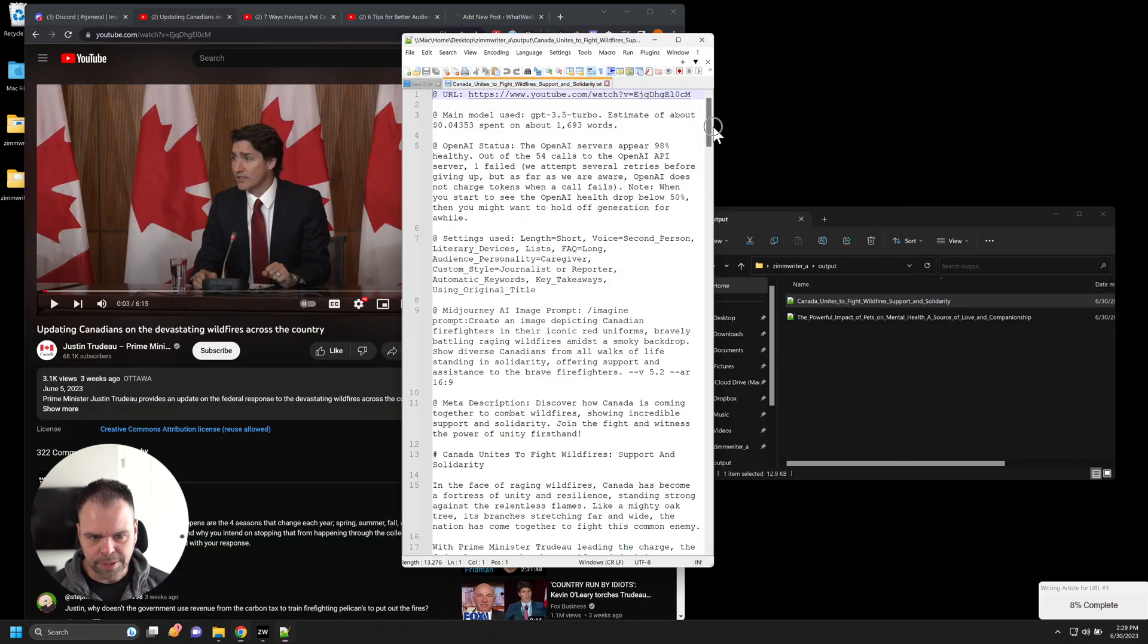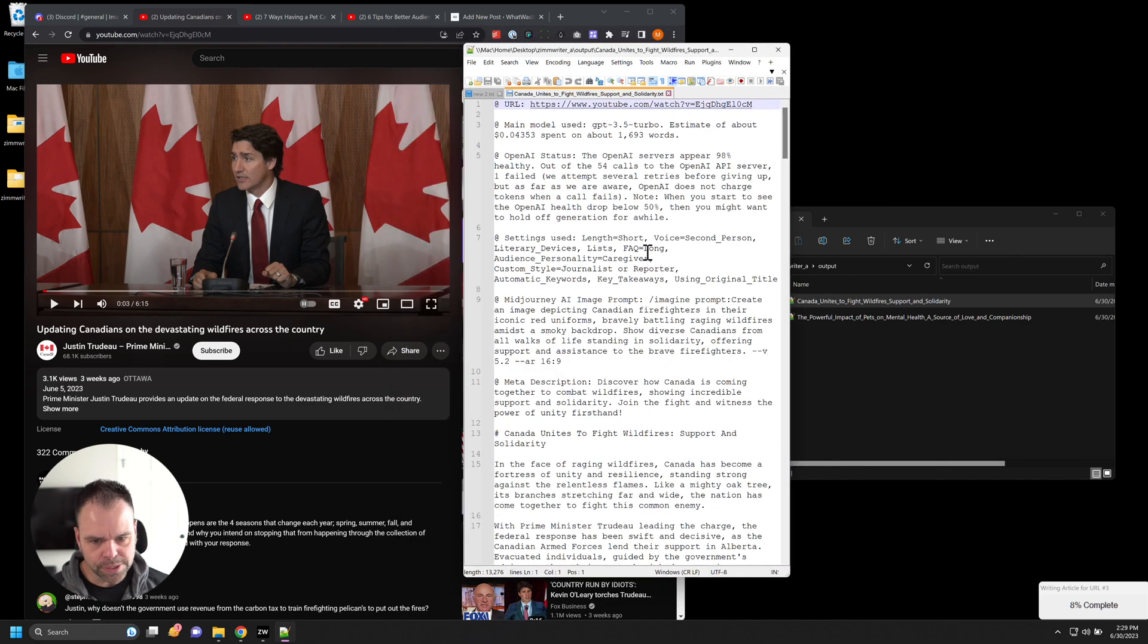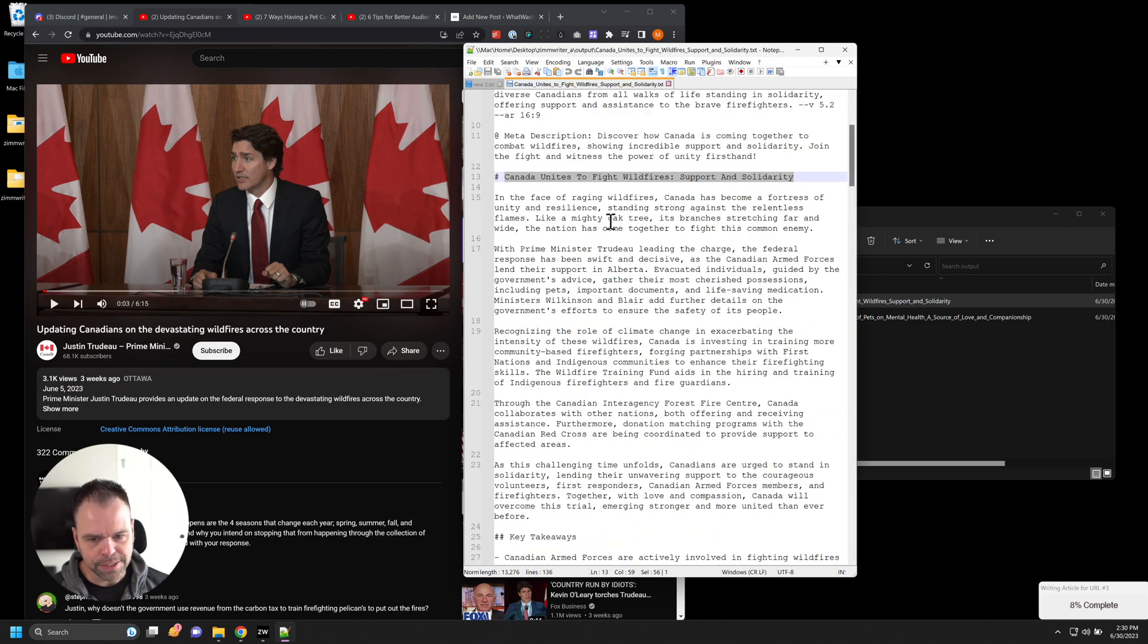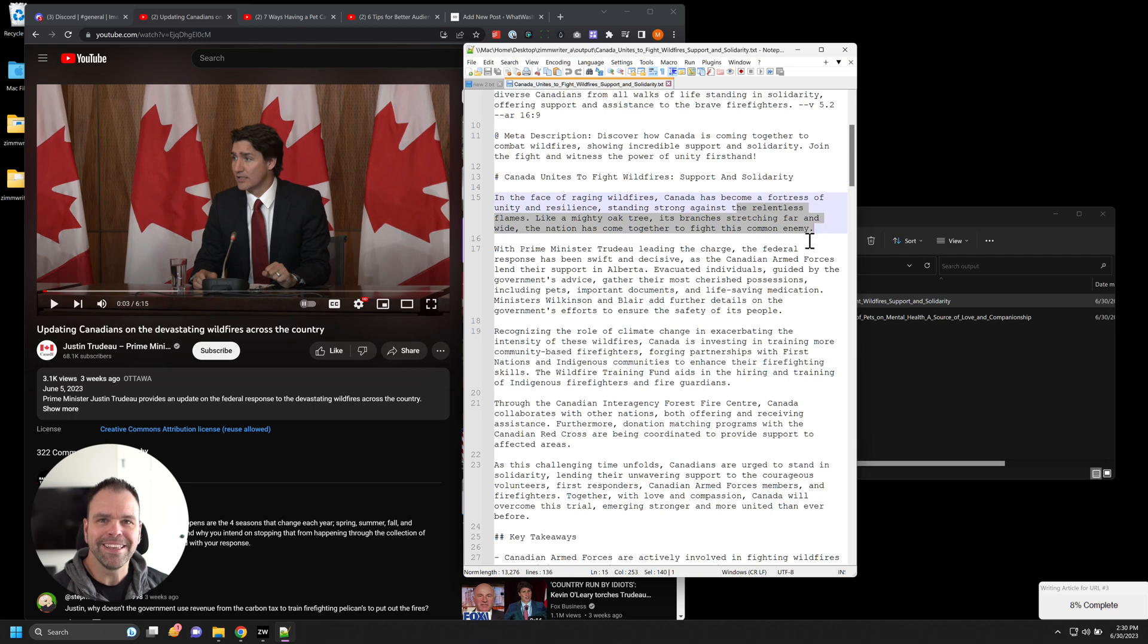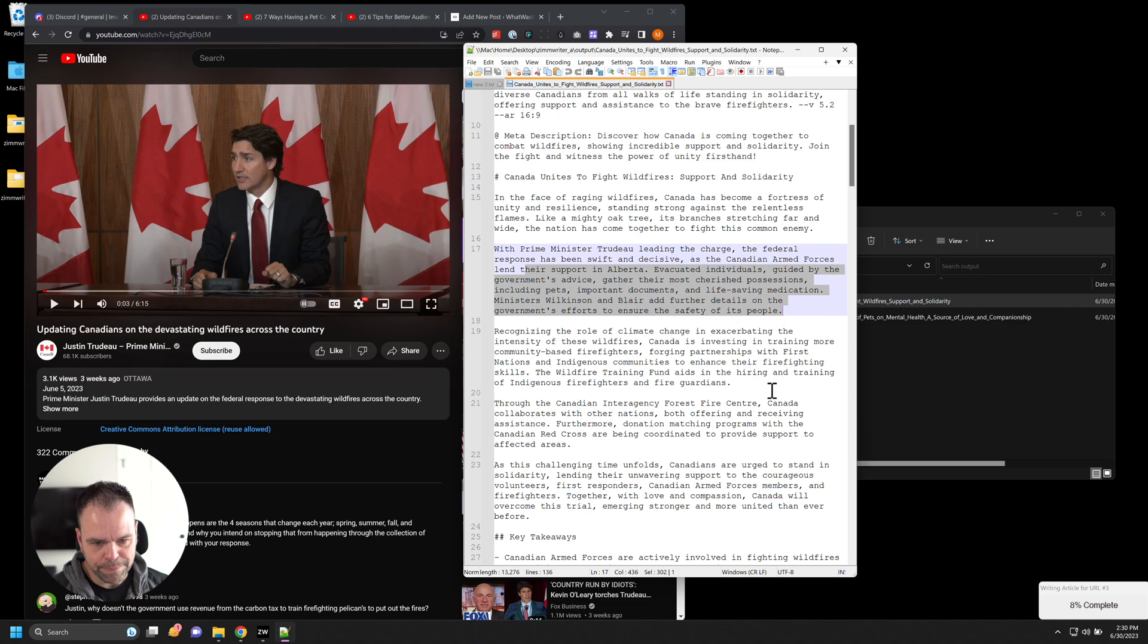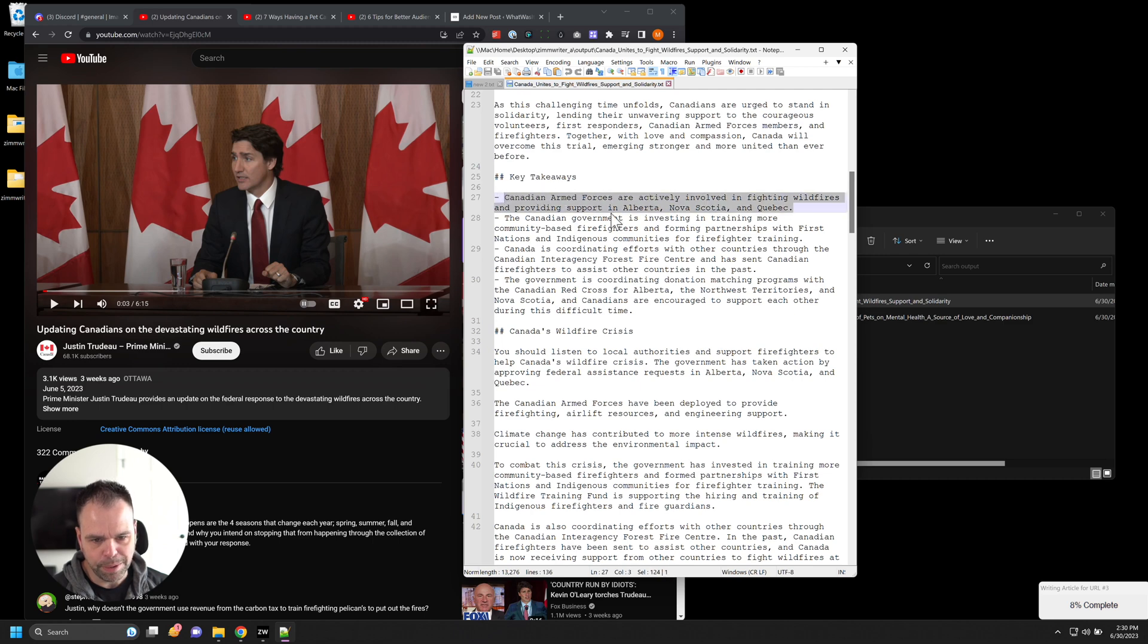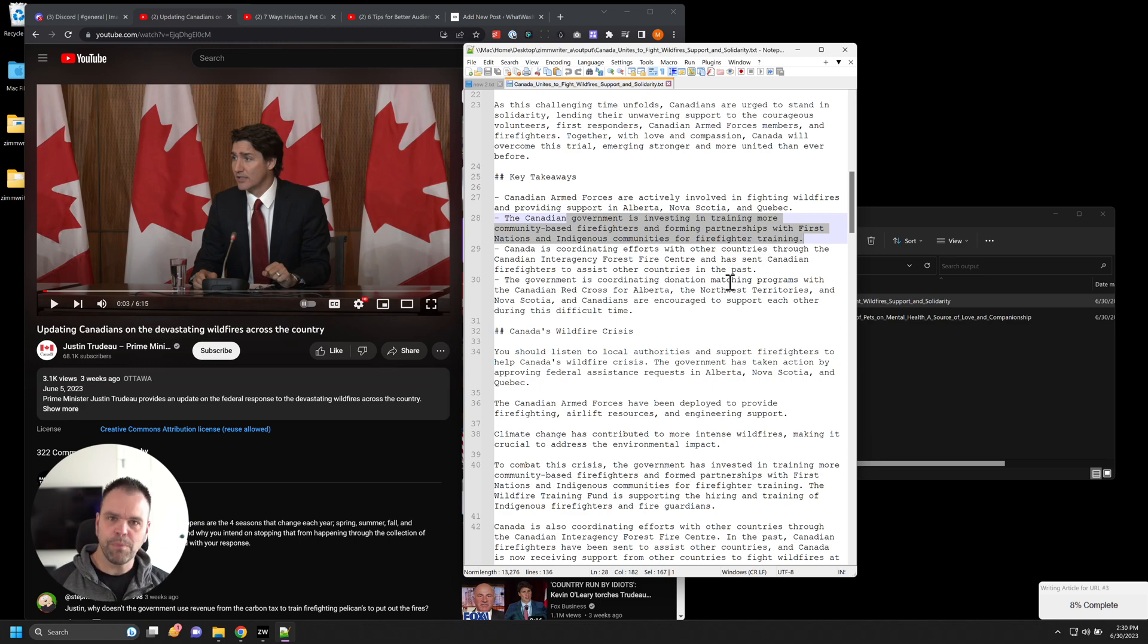So this is off of that Justin Trudeau video. Canada unites to fight wildfires, support and solidarity. In the face of raging wildfires, Canada has become a fortress of unity and resilience, standing strong against the relentless flames. Like a mighty oak tree, its branches stretching far and wide. The nation has come together to fight this common enemy. That's amazing. With Prime Minister Trudeau leading the charge, the federal response has been swift and decisive. The armed forces lend their support in Alberta. So it's using actual facts. So here's the key takeaways. Canadian armed forces are actively involved in fighting wildfires and providing support in Alberta, Nova Scotia, and Quebec. The Canadian government is investing in training more community based firefighters and forming partnerships. So this is awesome. I won't read the whole thing, but let's actually go over here right now and let's take this mid journey AI image prompt.